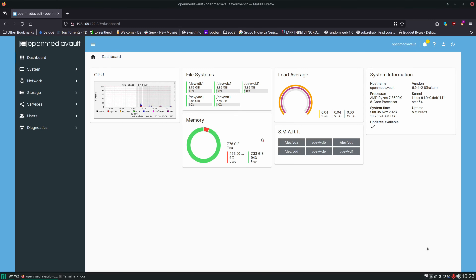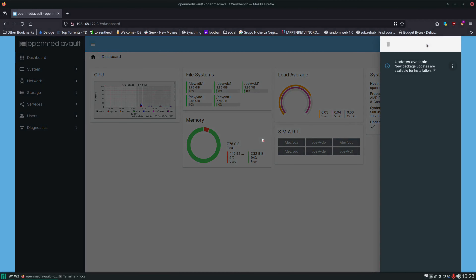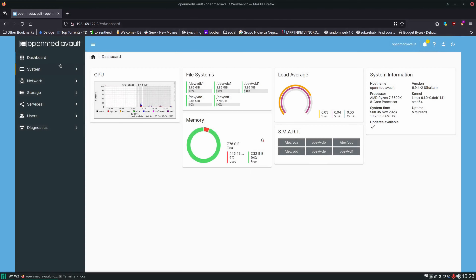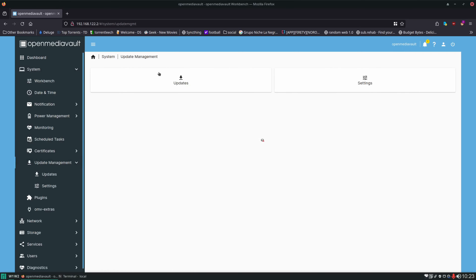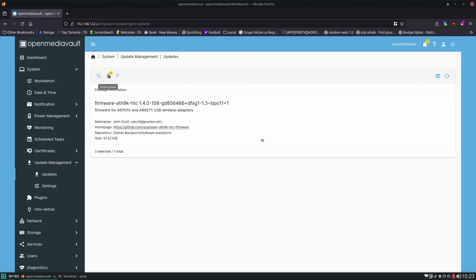Hello and welcome. In today's video we're going to be continuing to configure Open Media Vault for our self-hosting environment. I've logged back into the system and in the upper right corner in the notification panel we have an update available. In the previous video I showed you how to do system updates — you go to System > Update Management > Updates and click that button. However today I'm going to be showing you how to apply updates through the terminal.